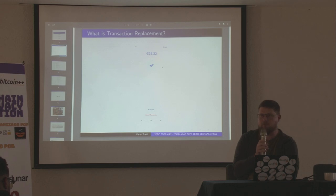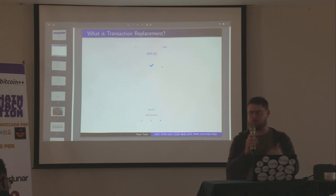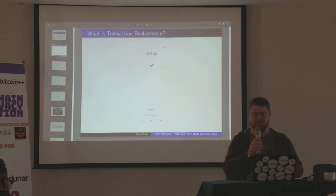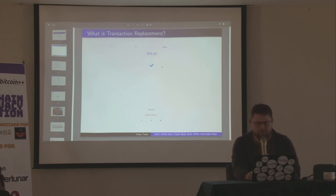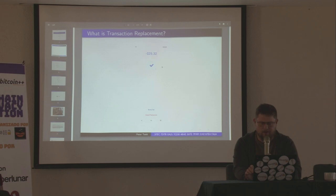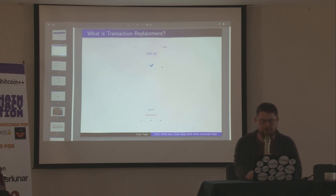Other things people like to do with replacement include being fancy and taking multiple outputs as they come in on an exchange and adding them together to optimize fees. But the history of this I think is actually kind of interesting.